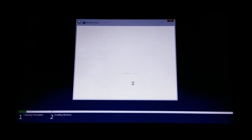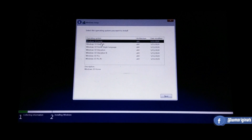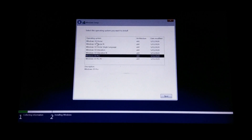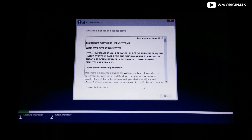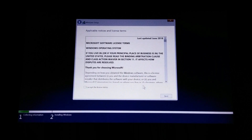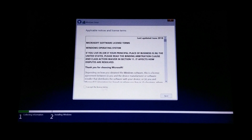If this is the case, select the correct version of Windows 10 that was previously installed and activated on your computer. In my case it was Windows 10 Pro. I have selected that and clicked Next. Click to accept the license terms and click Next.